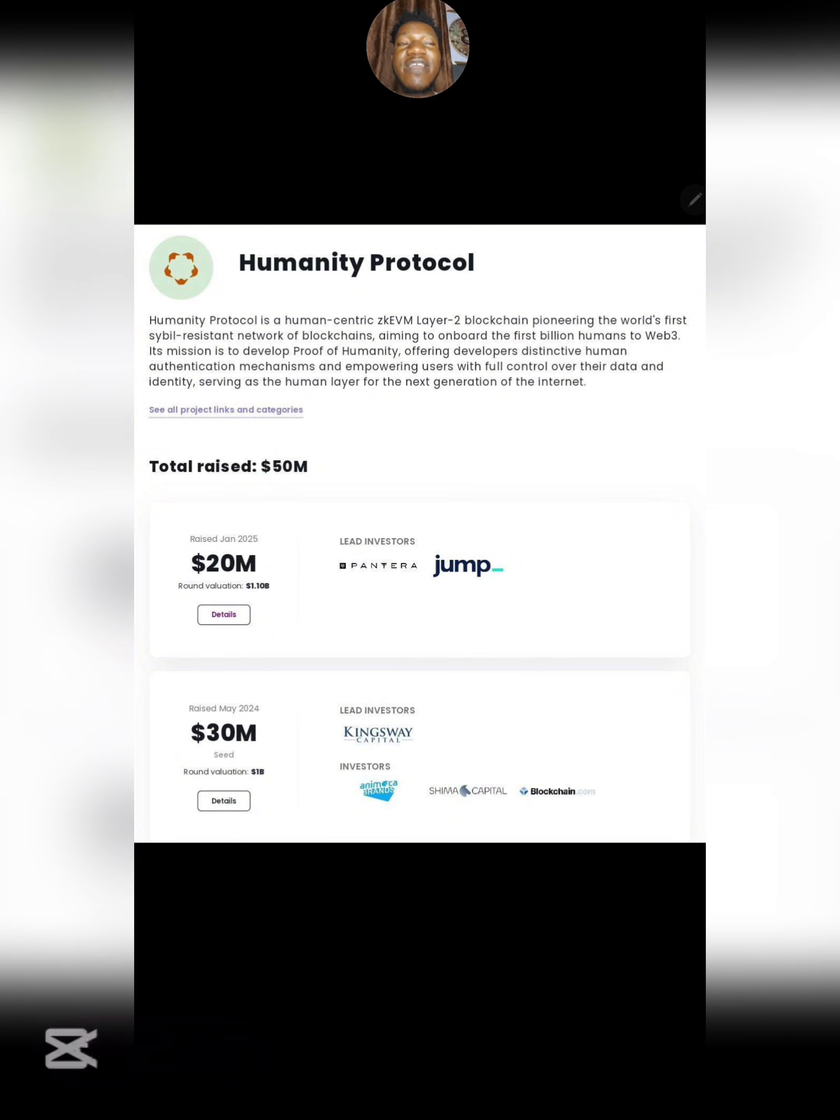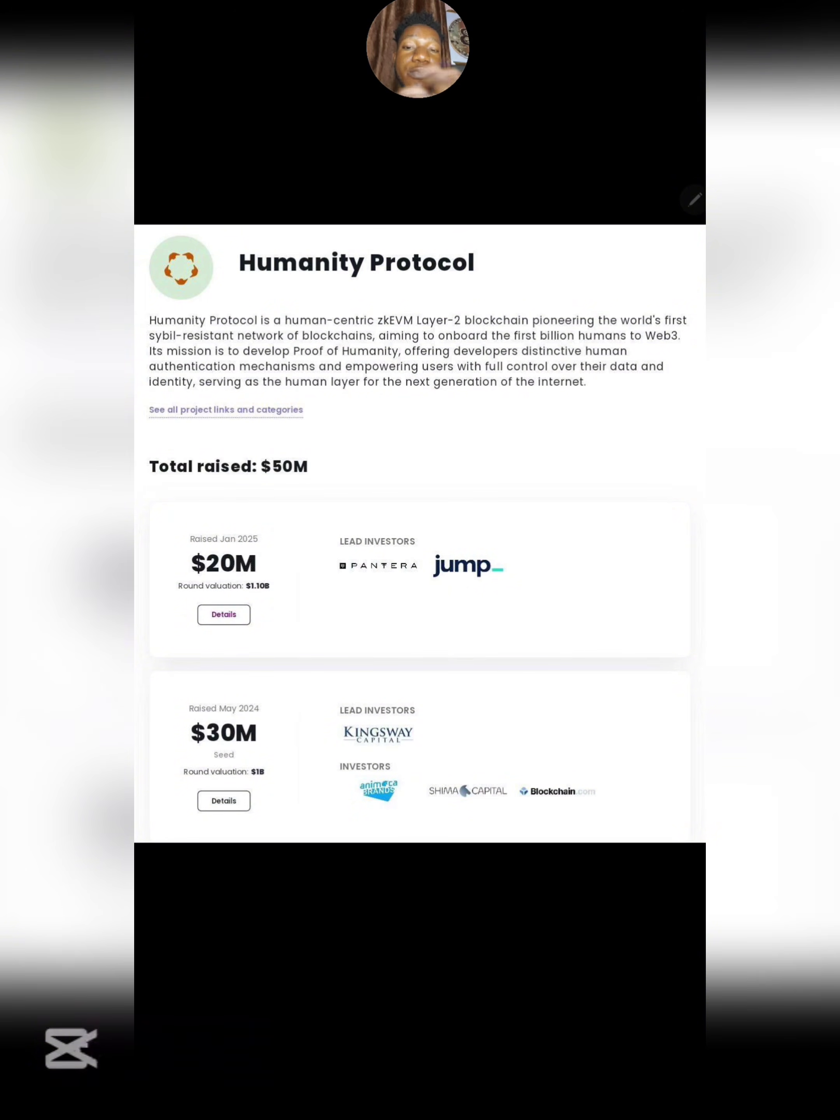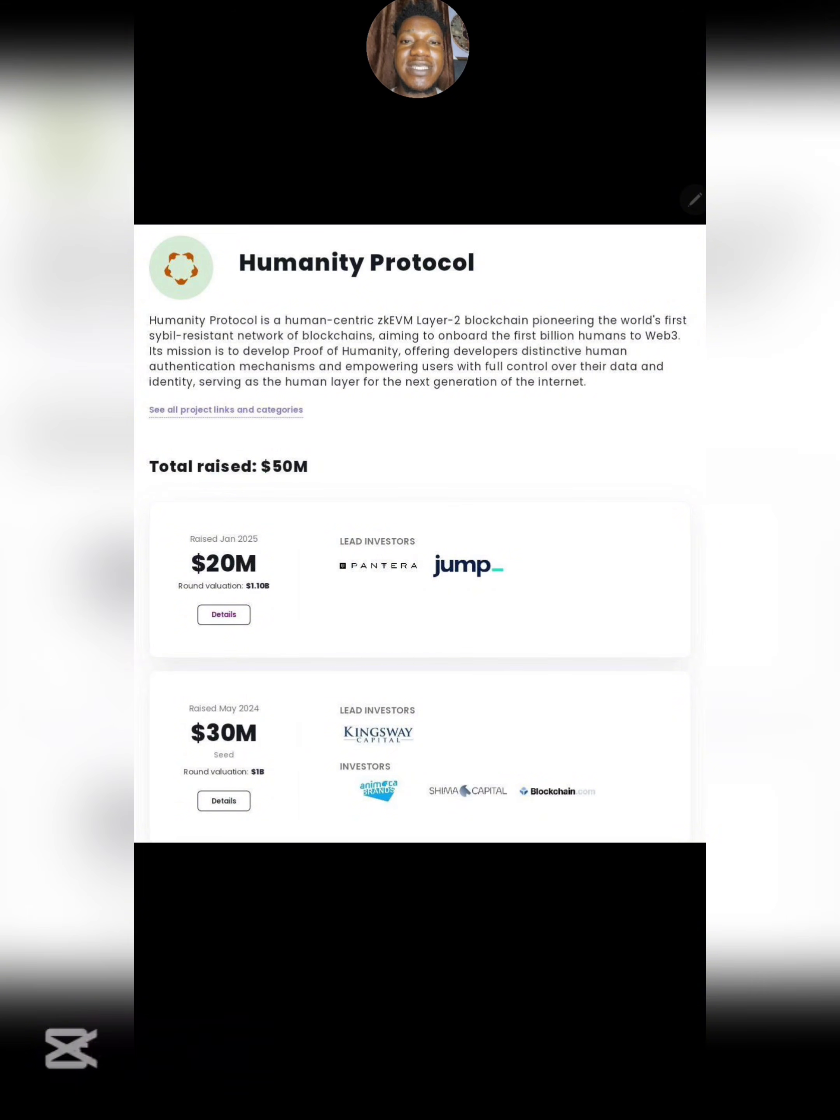What does this mean? This simply means they are focusing on differentiating between a real person and a machine. Just to put it in layman's terms, that's what they're trying to do.